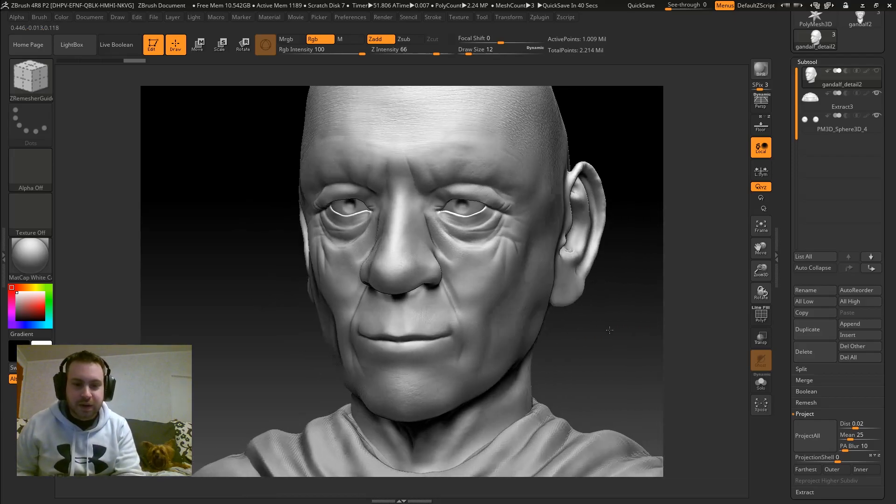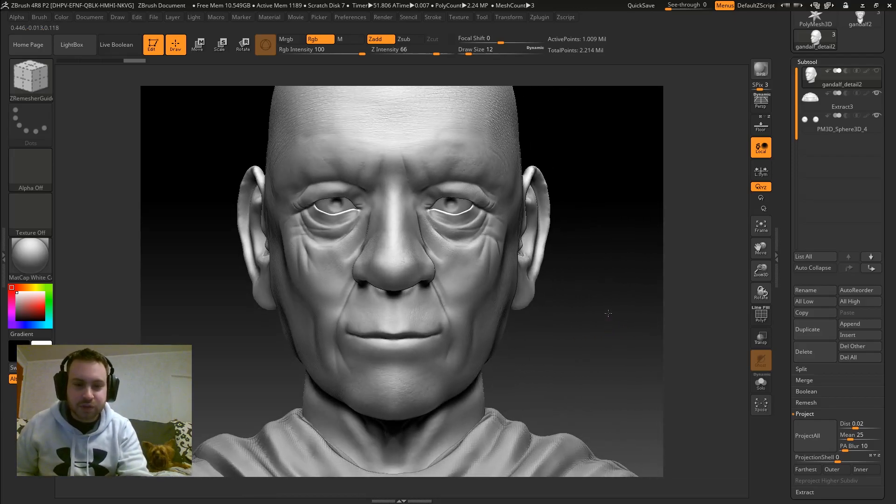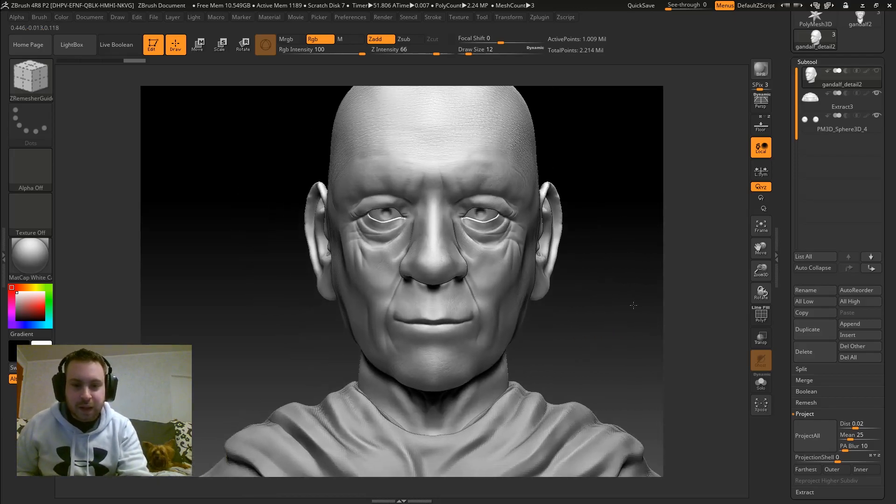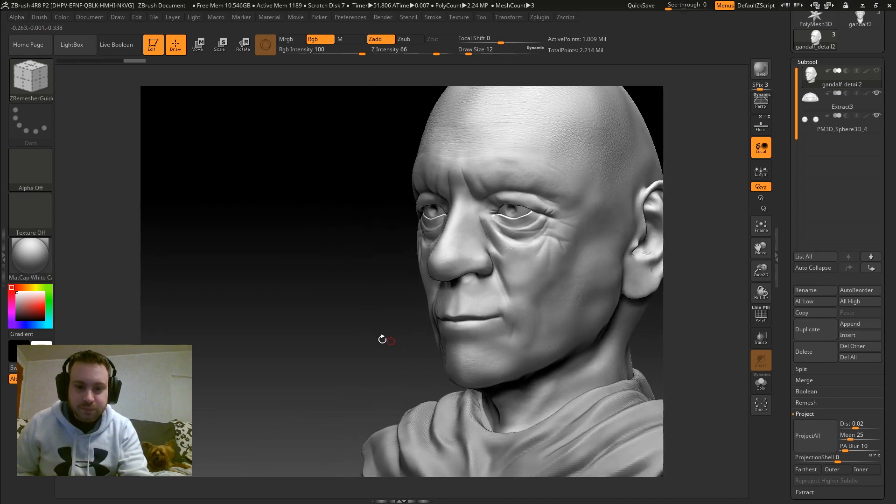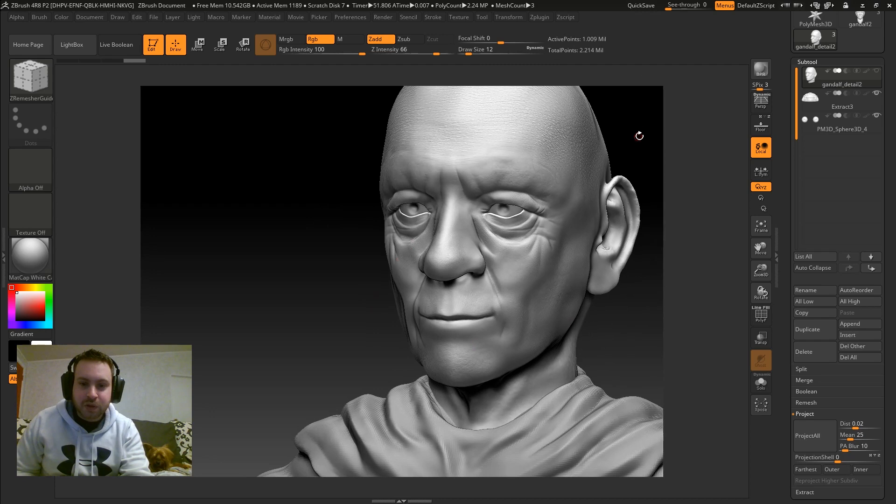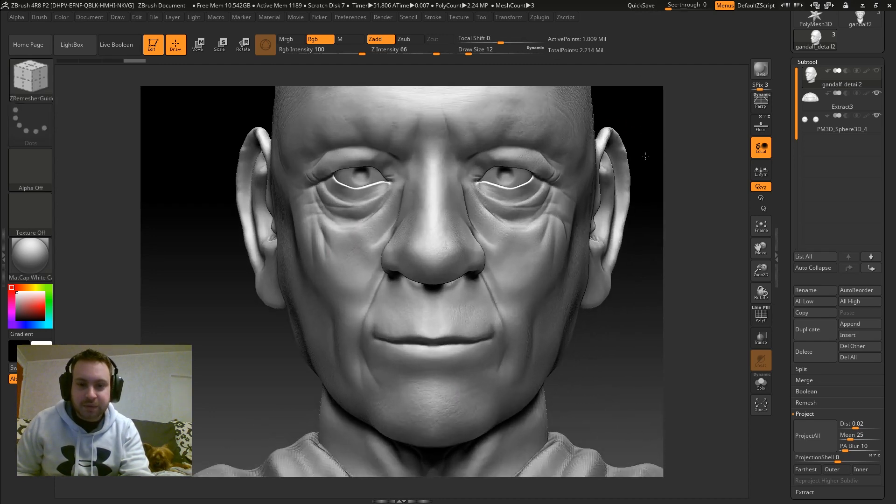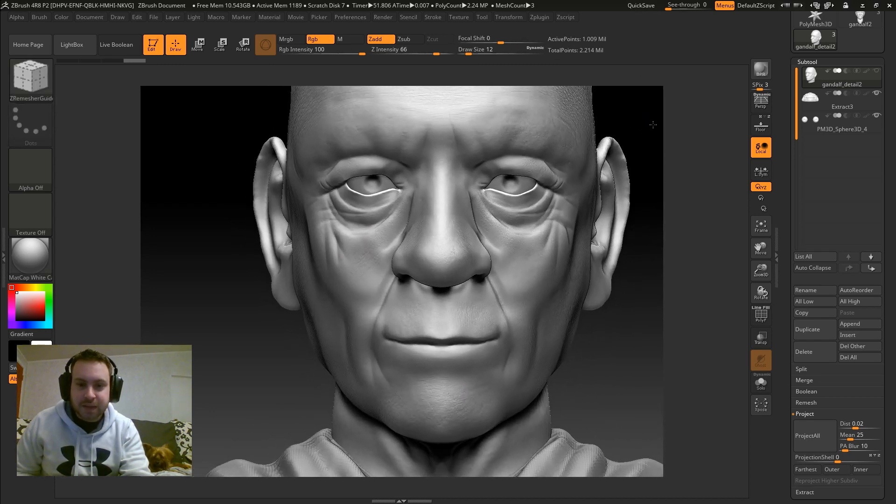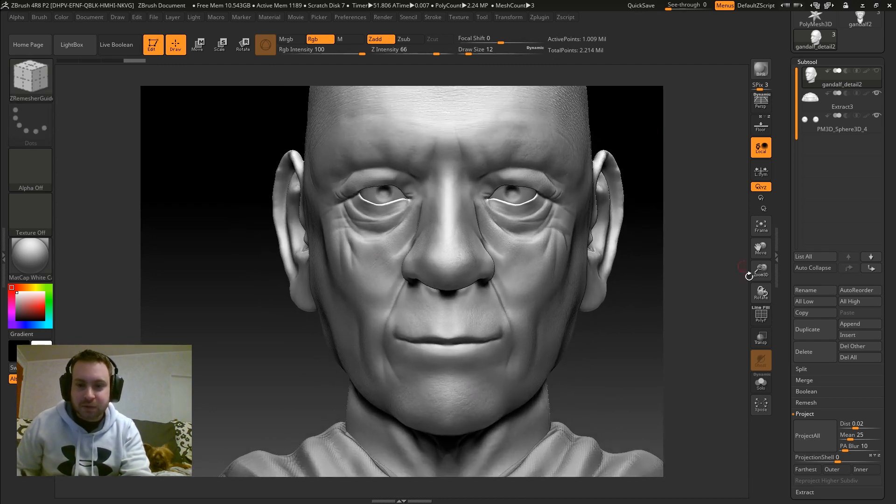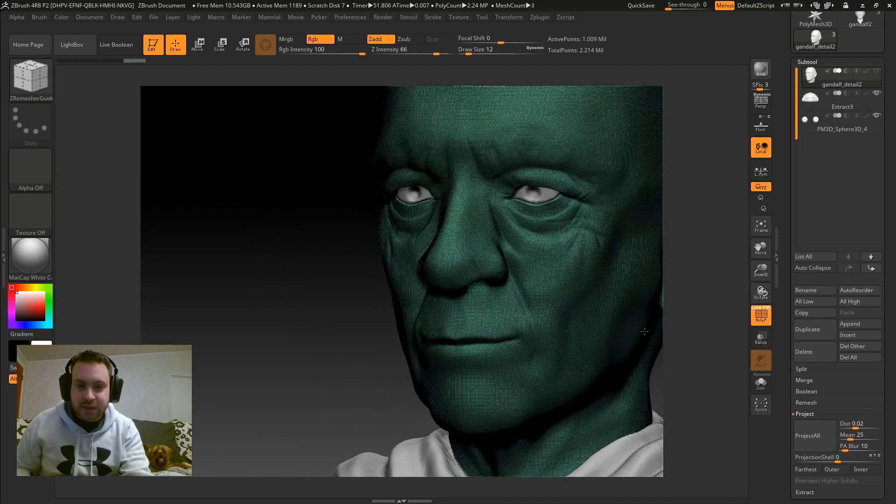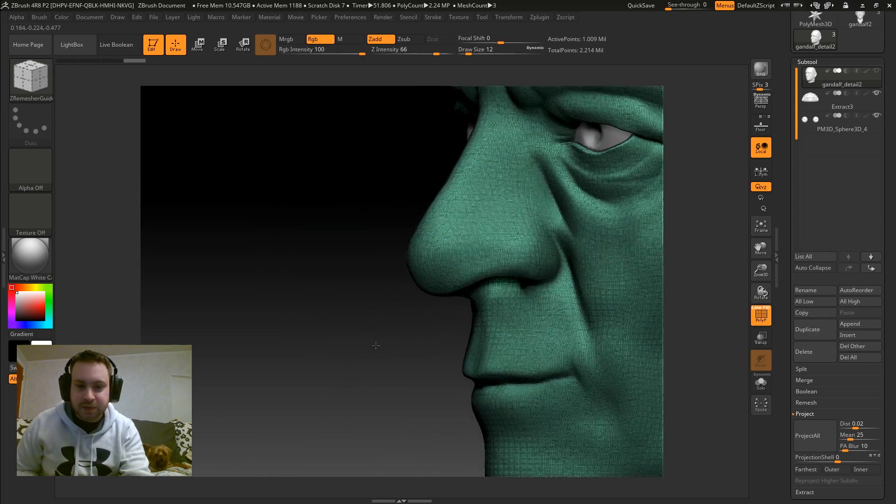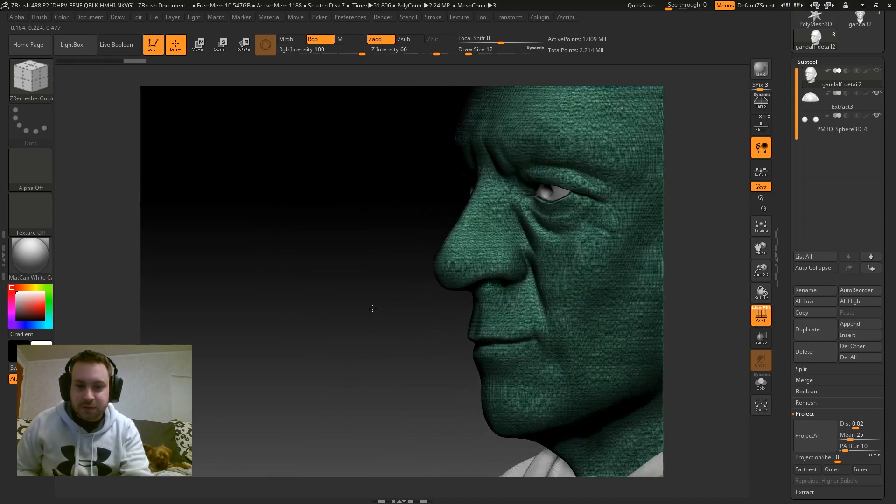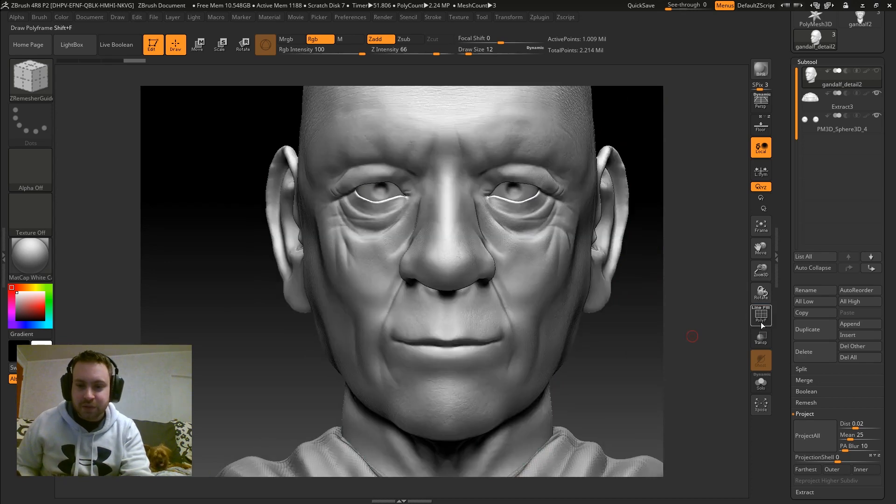Hey guys, so I'm back with a quick ZBrush tutorial. I've been sculpting this base here. I'm at a little over a million polys and I'm going to go ahead and hit low poly with better topology. This is, as you can see, the DynaMesh topology, which is not very good.